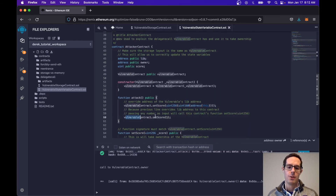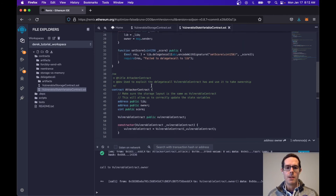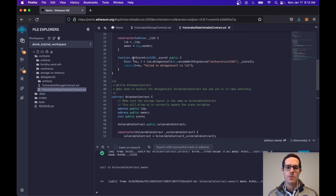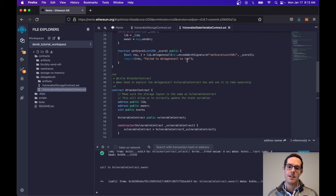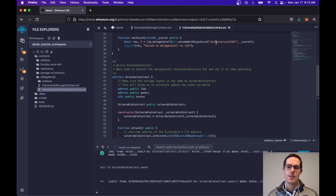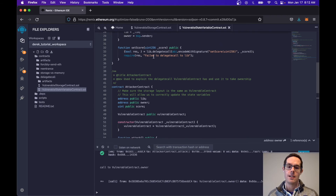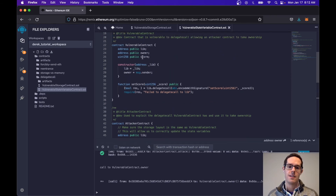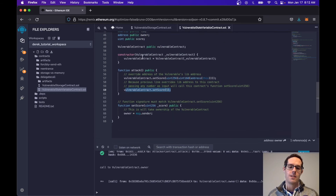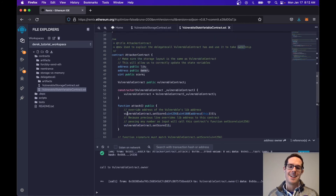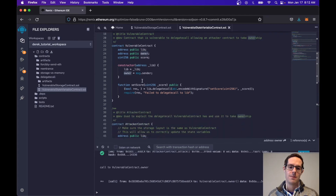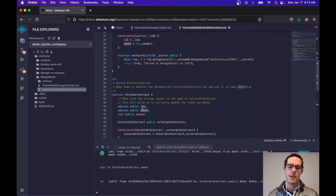We're going to call the vulnerable contract's set score again, passing in whatever number we want. What's going to happen is set score will delegate that call now to the attacker contract and call set score on the attacker contract, again passing in the context. We're going to say set score, and we're going to set the owner to the message sender. This owner is actually the vulnerable contract's owner, because we're following the same storage order.